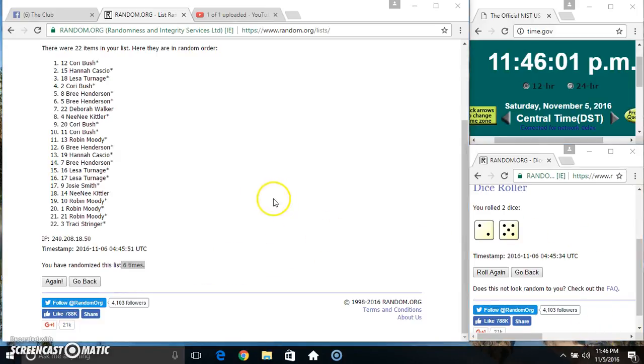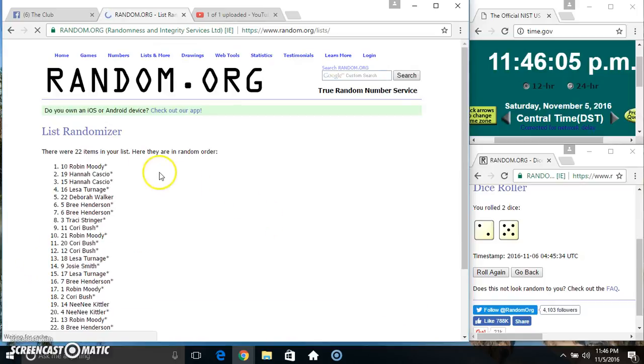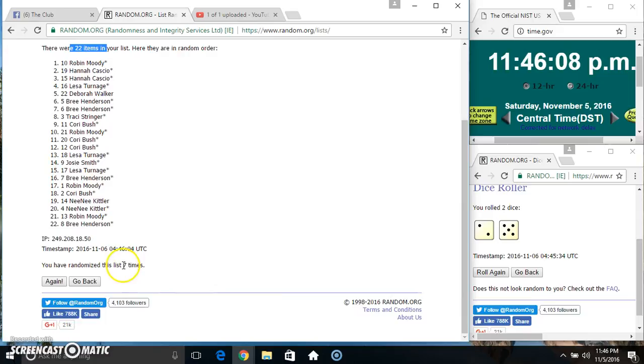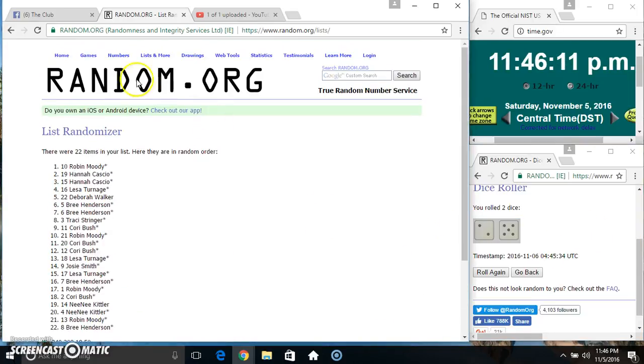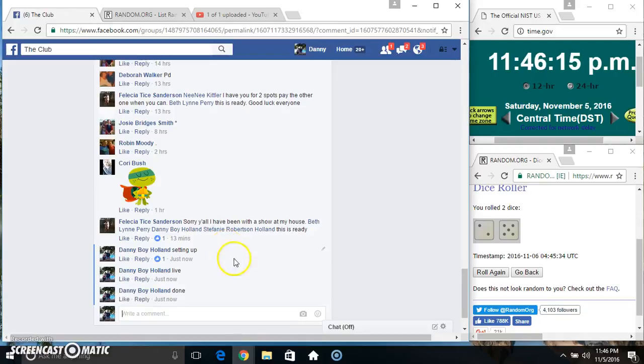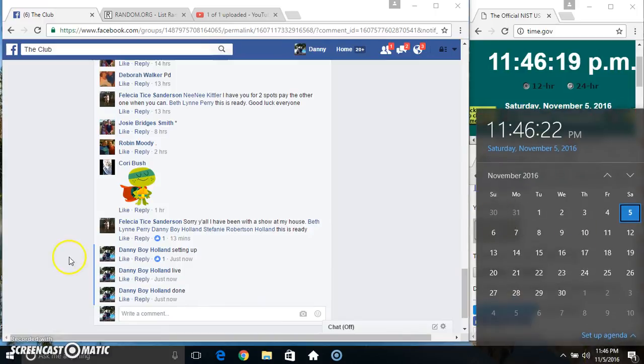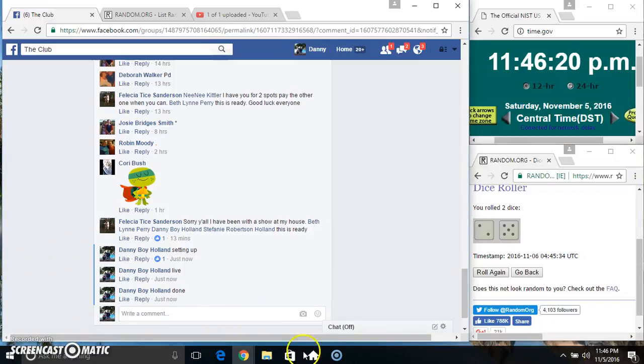For a 7, 11:46, final time. Good luck everyone. Spot 10, Miss Robin Moody. 22 items, 7 times, 7 on the dice. Congrats Miss Robin, we are done 11:46. Thanks everyone.